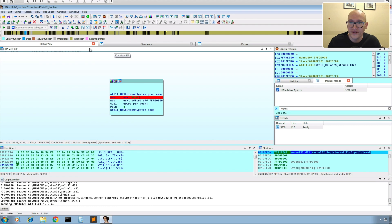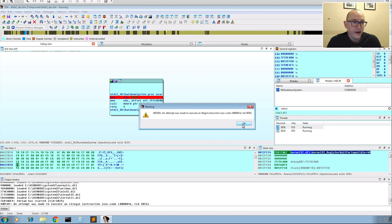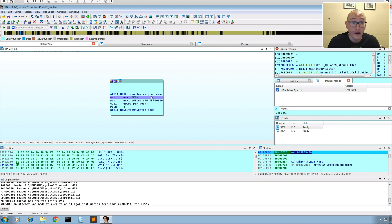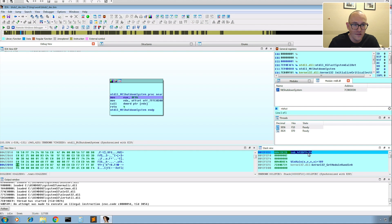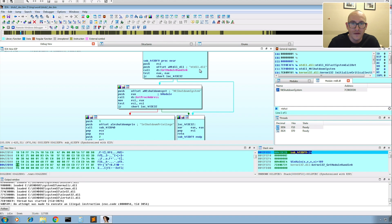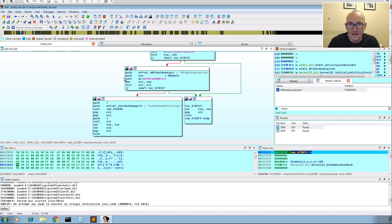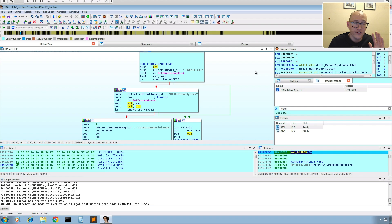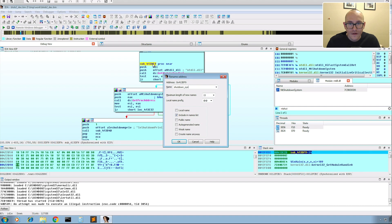We run until we hit the breakpoint. There's an exception here, but I'll just pass it back to the application and continue — I'll explain that exception later. We continue and pass the exception to the application. Now we've hit our breakpoint on NtShutdownSystem, so we know the VM detection has been triggered and the malware is trying to shut down the system. Looking at the call stack, the first argument on the stack is the return address — the function in our code that called this.